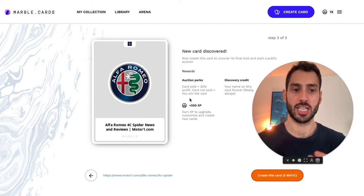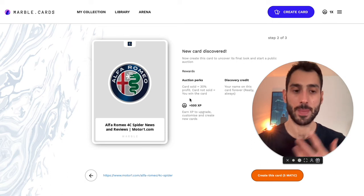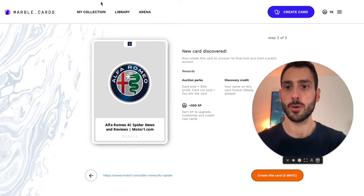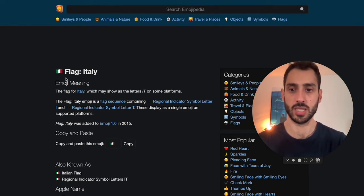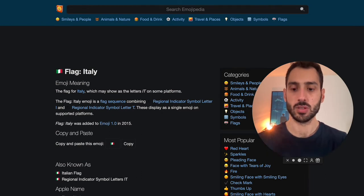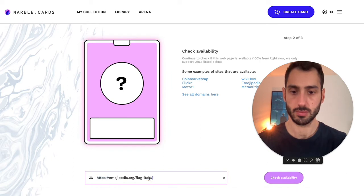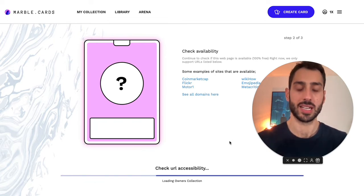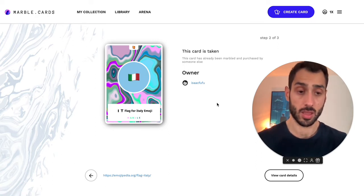This auction mechanism is very interesting because it rewards the ingenuity of somebody who had the idea to tokenize a particular web page or URL. For instance, this is a page from Emojipedia for the Italian flag emoji. If I take this URL and try to make a marble card out of it, it will tell me the card is already taken — it already has an owner. So somebody has thought about it before me.